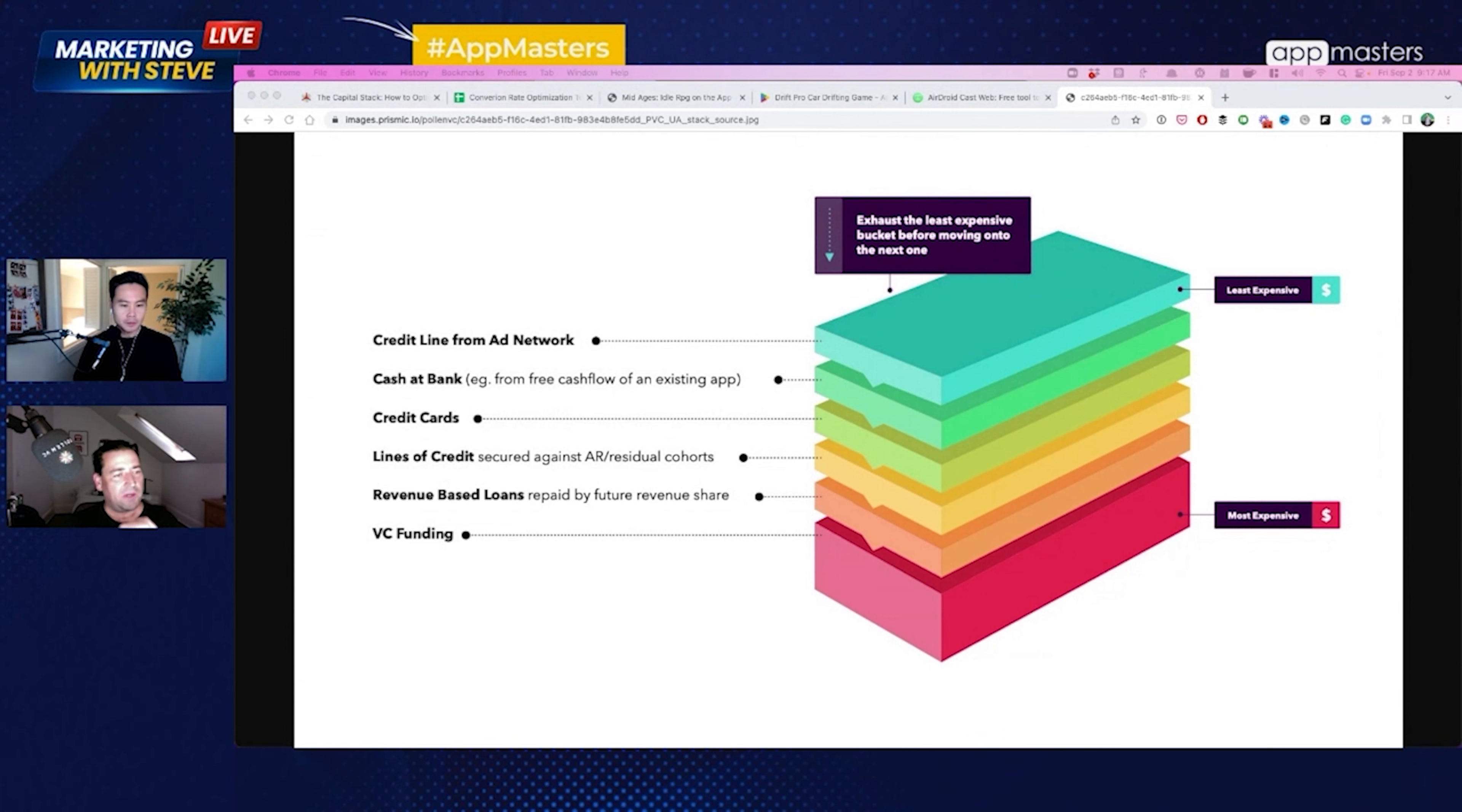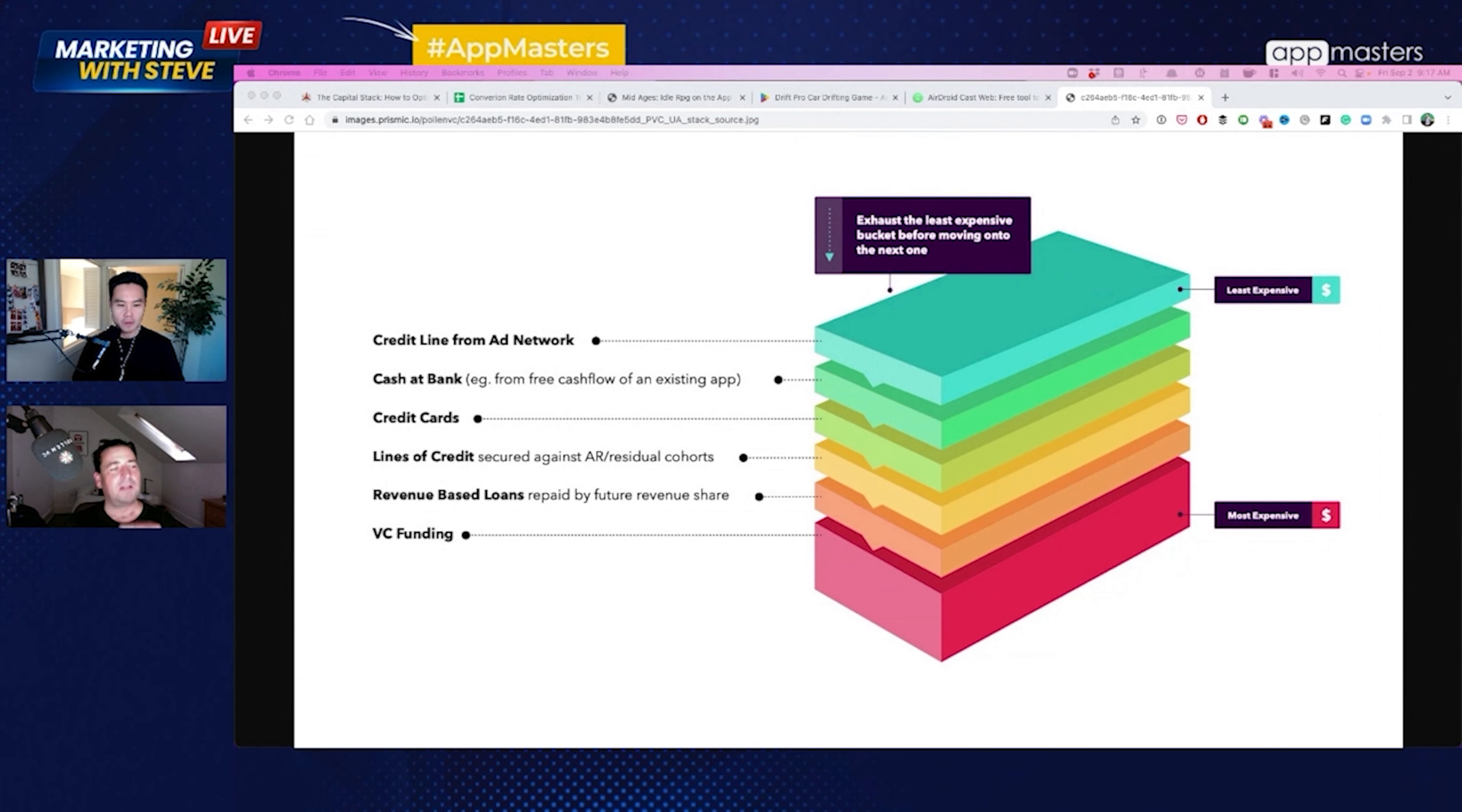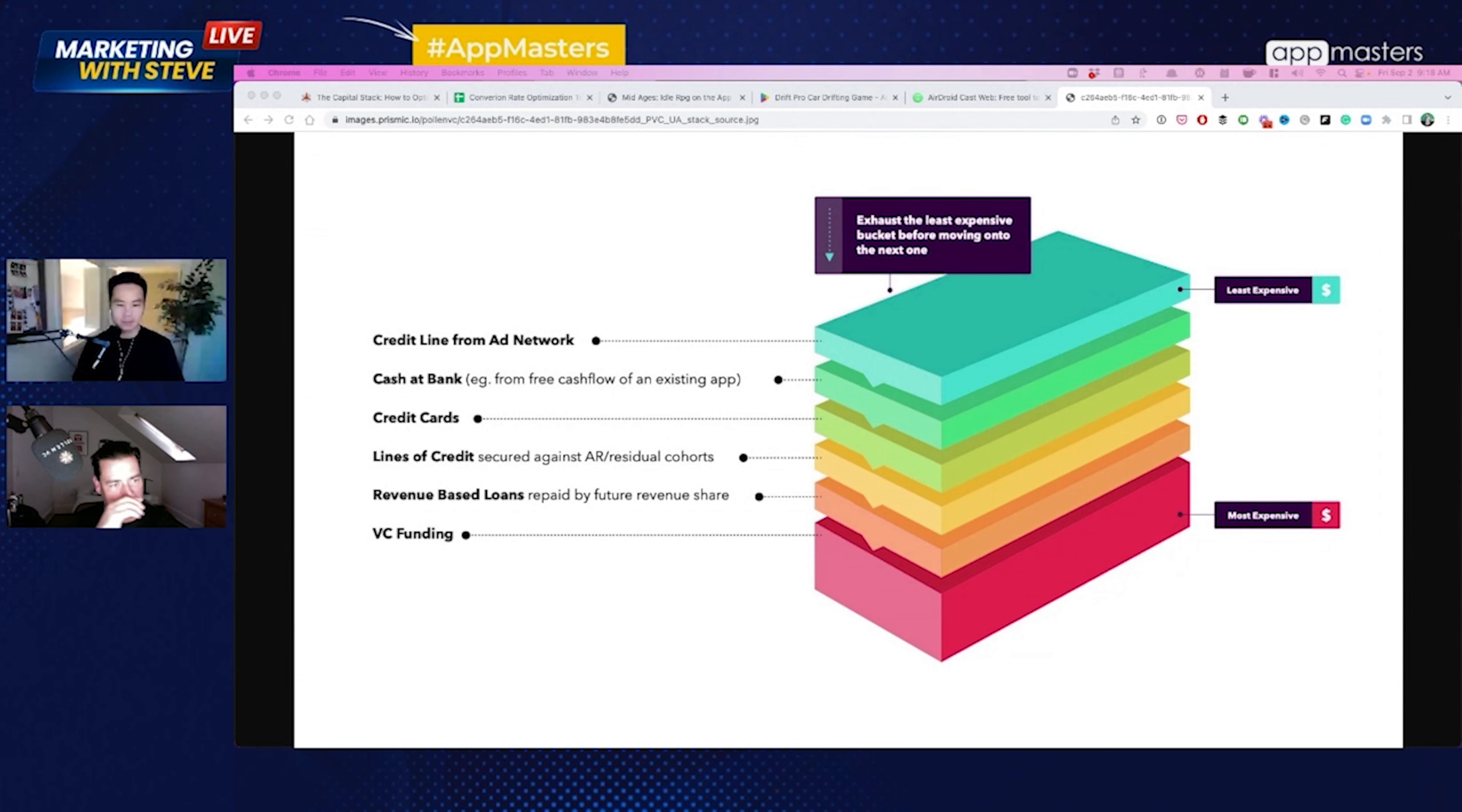So below that, you get to the next most expensive, more expensive and slightly higher risk. So revenue-based loans are some of these guys that say, well, look, I'll lend you money. You put it into user acquisition and I'll take a share of the revenues until I've been repaid. That's typically, you know, if you look at that versus a revolving credit line, a credit line is based on things that have already happened.